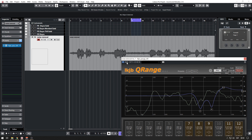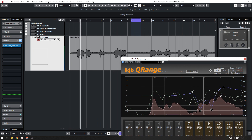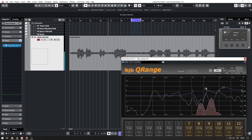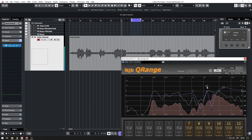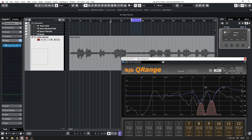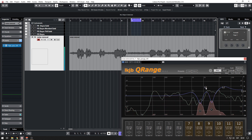Let's try adding one more EQ band here. Voice test, voice test — make it sharp. Noise removal, voice test — yeah, like that.